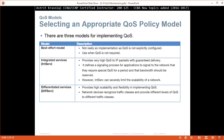There are three models for implementing quality of service. The first model is best effort model, when there is pretty much no quality of service — not really an implementation of QoS, it's not explicitly configured, and it's used when quality of service is not required. Then we have two other models: integrated services (IntServ) and differentiated services (DiffServ).